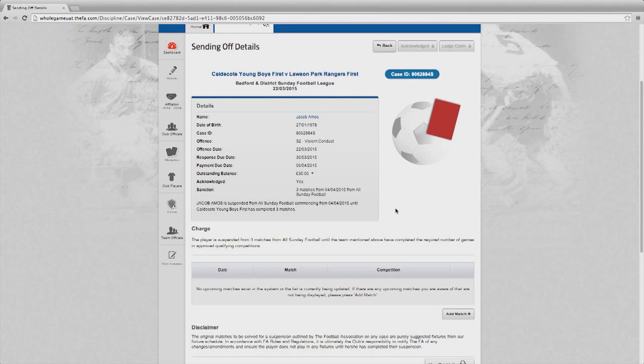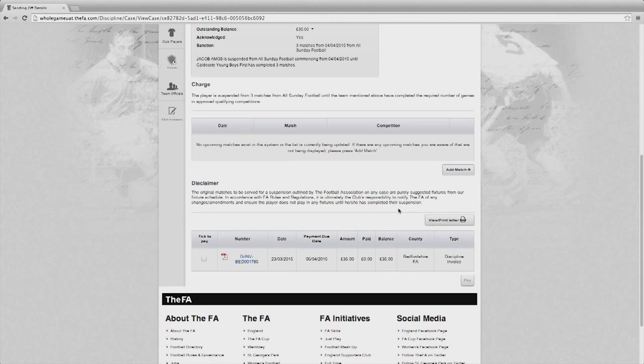Throughout the system, whether it's for cautions, sendings off, or misconduct, I can access the letters that you would have received in the past in the post by selecting the view/print letter icon. Here you'll be able to get a copy of the relevant letter that you previously received in the post.